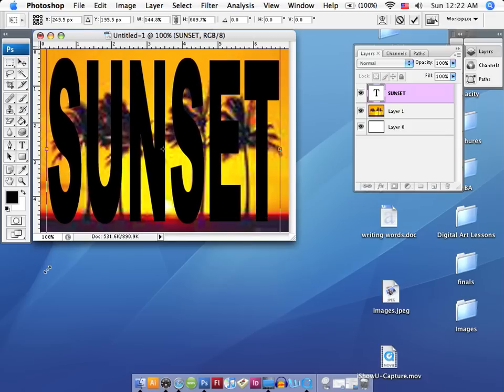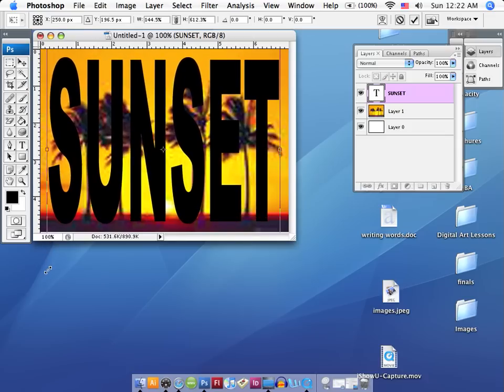And now that I've got it placed where I want, I can go ahead and create a transparency layer that will attach these layers together.